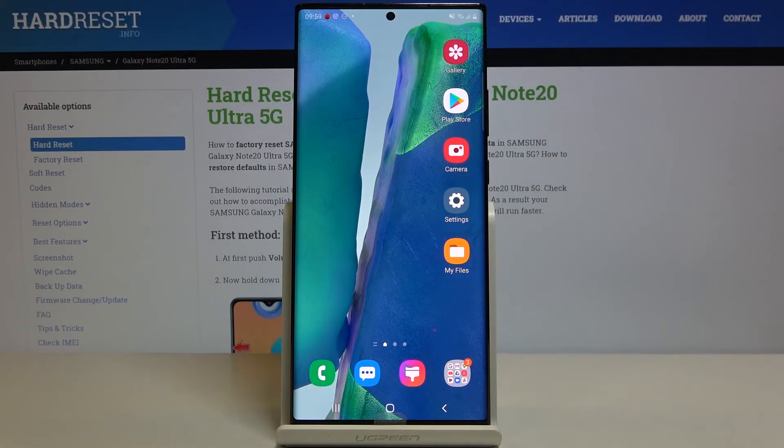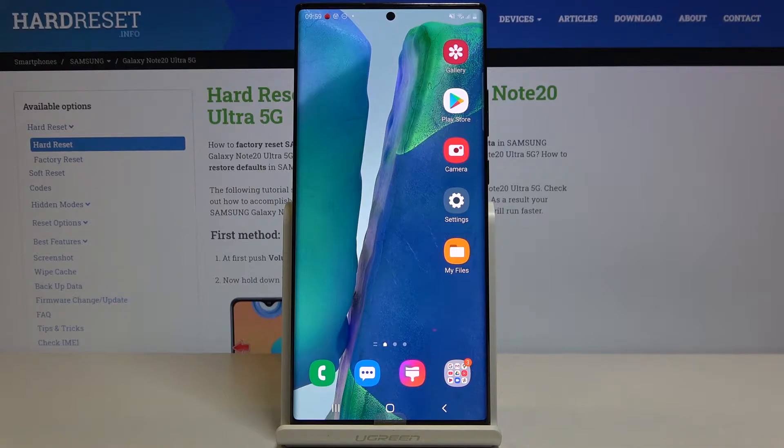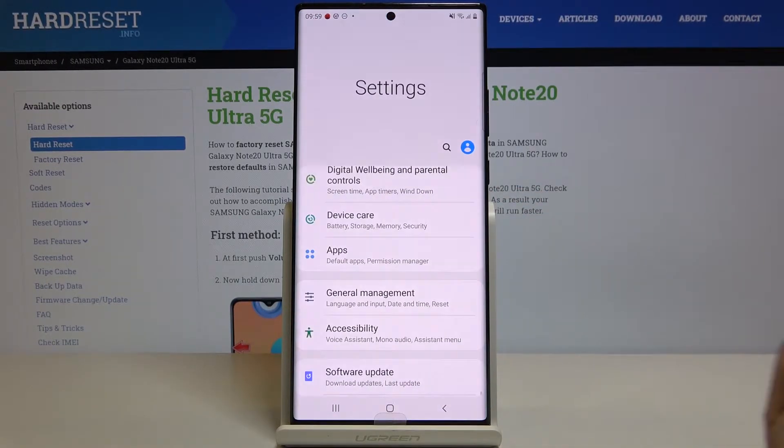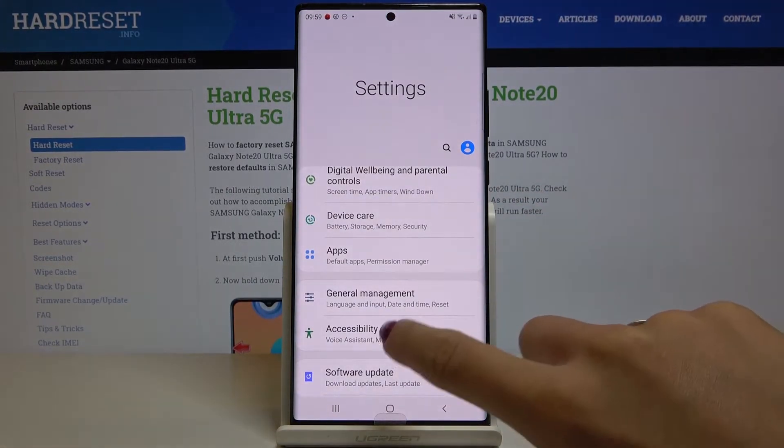Welcome to Samsung Galaxy Note 20 Ultra and let me show you how to activate Spell Checker on the following device. So first of all, just open the settings.